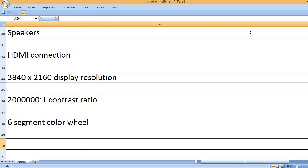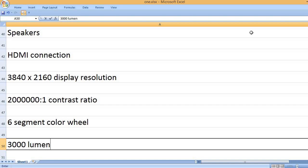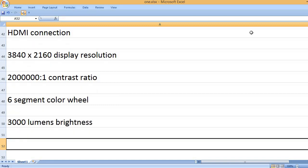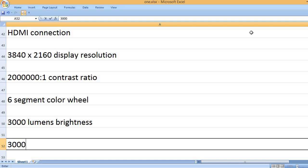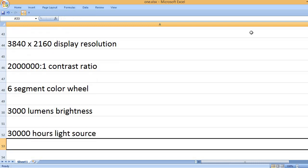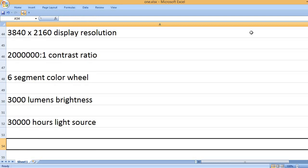6-segment color wheel, 3,000 lumens brightness, 30,000 hours light source.